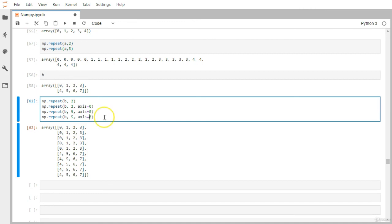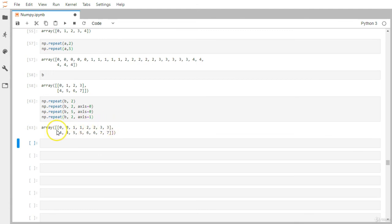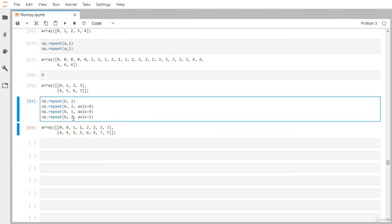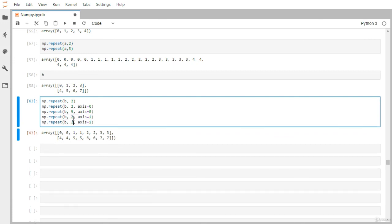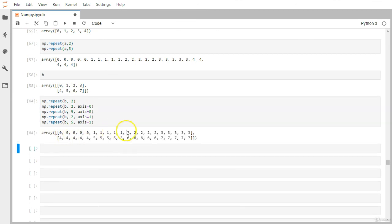Pause and think about what axis=1 will produce. With 2 repetitions and axis=1, each element is replicated column-wise — so the result has eight columns total. With 5 repetitions you can see each element occurring five times along the columns.